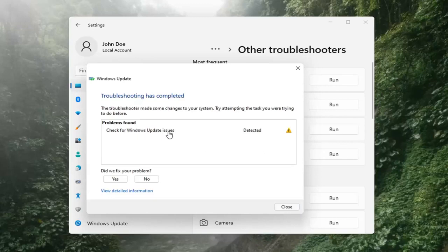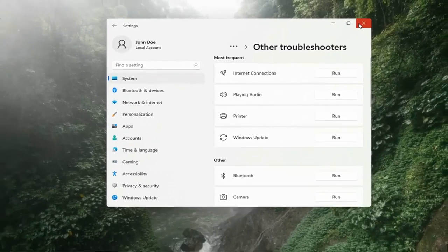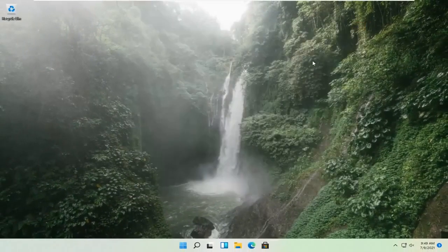Okay, so once that's done, you should be able to just close out of here, restart your computer, and attempt to run updates again — and then hopefully that should have resolved the problem.